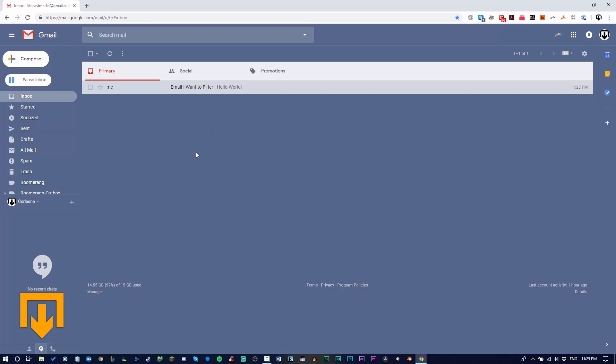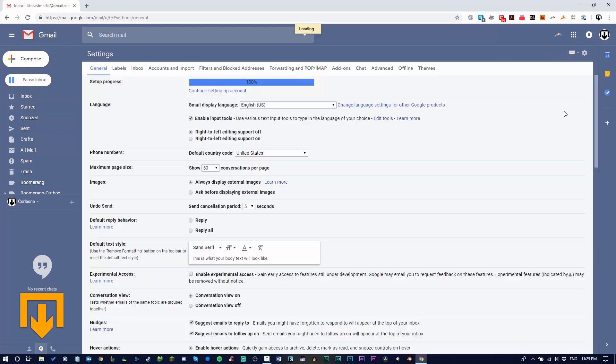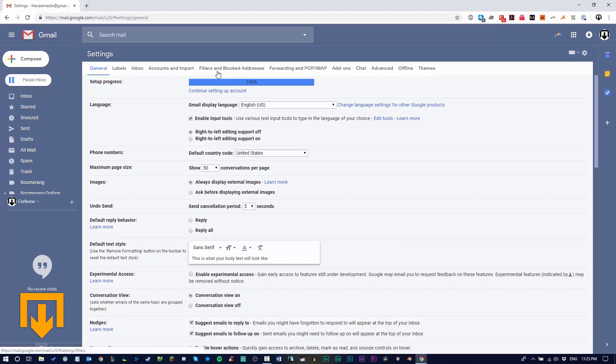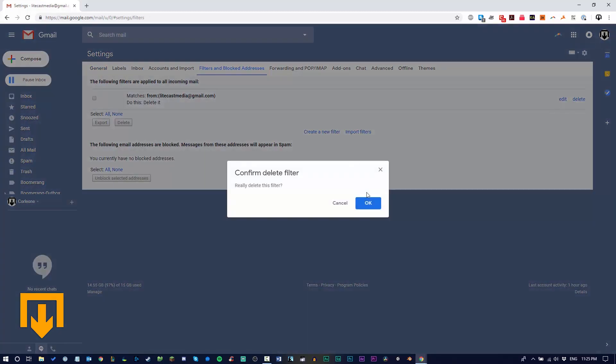That's it. That's all you need to do. If you made a mistake on setting up a filter or if you want to delete one simply go to the settings icon here and click settings. Navigate to the filters and blocked addresses tab and you can edit them and or delete them in the future.